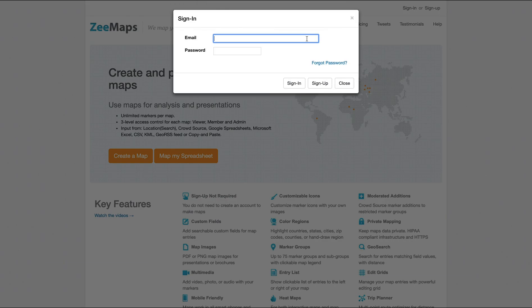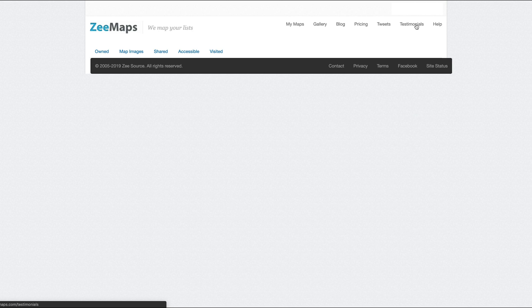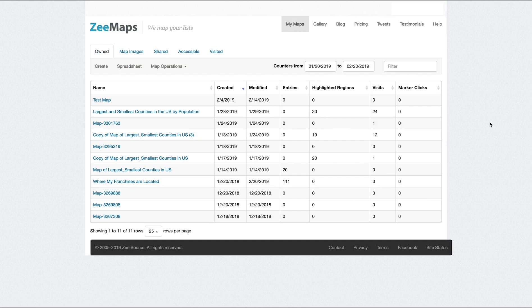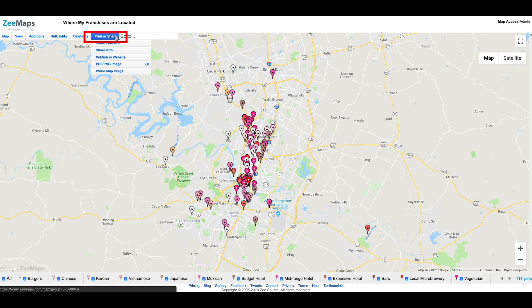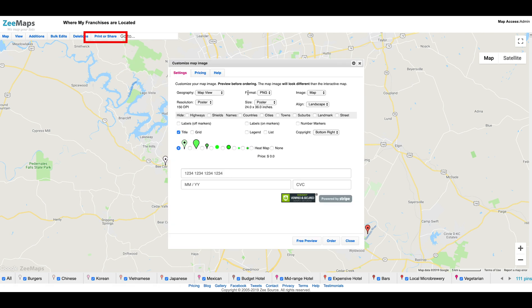I'll sign into Zmaps and go to my maps to pick one map to create an image for. Let's choose the map called Where My Franchises Are Located. I'd like to get a poster-sized image of this map that I can print out and put on my wall. To do this, I click on the Print or Share PDF/PNG image menu item, which brings up the dialog that allows us to customize our image.